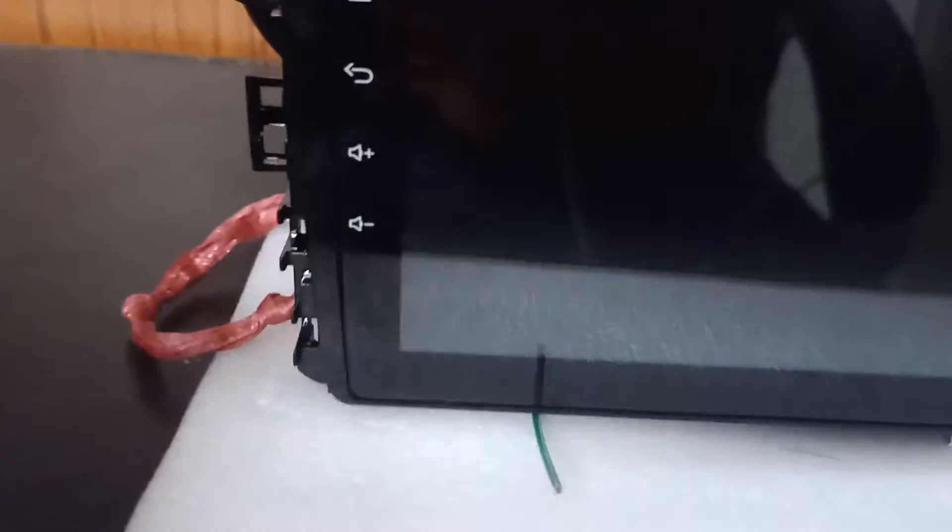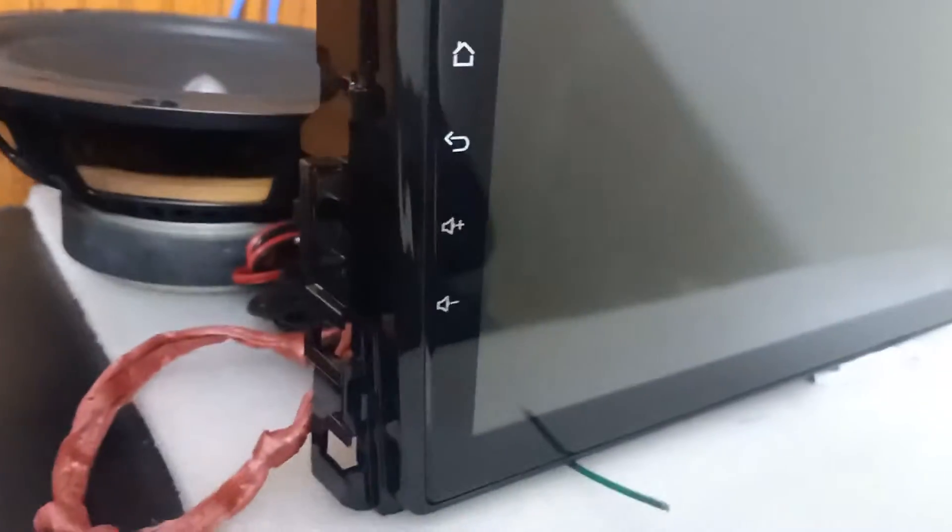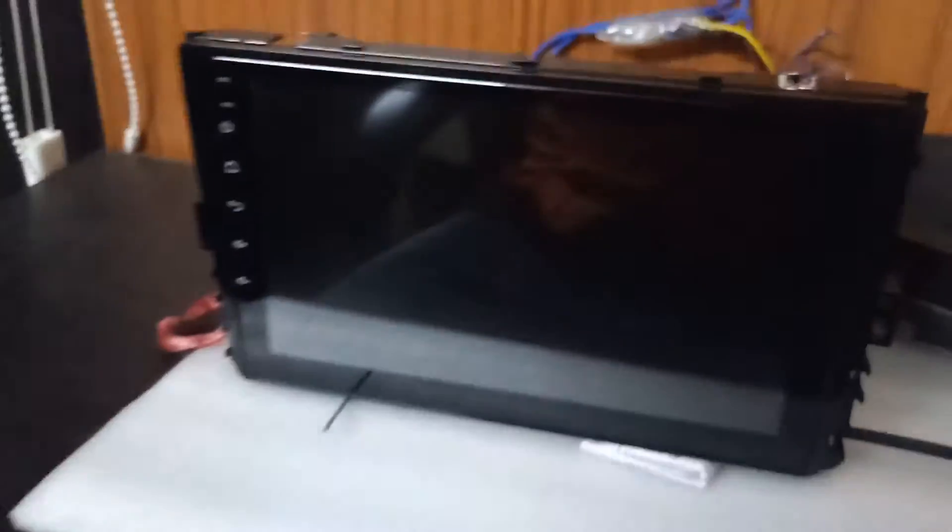First of all, you can see its frame. The system is coming with a proper panel so there is no need to cut any wire from your car dashboard. Its screen size, you can check, is around 9 inches.